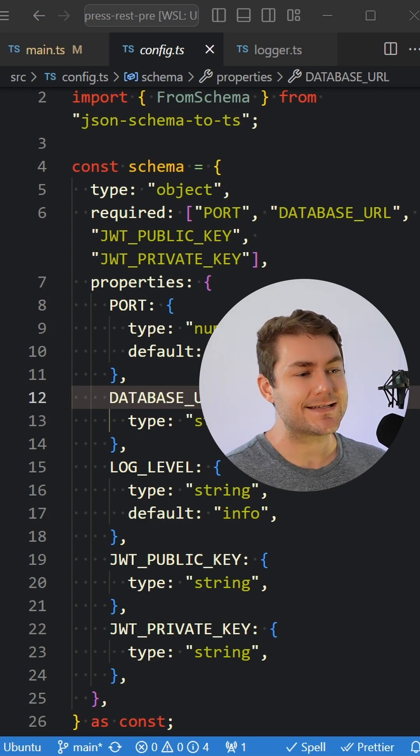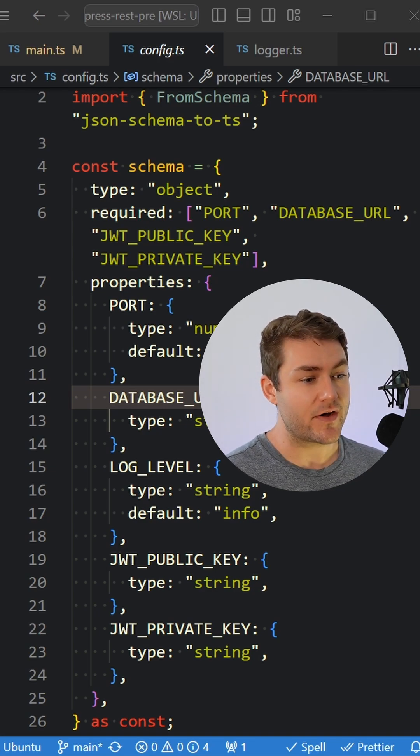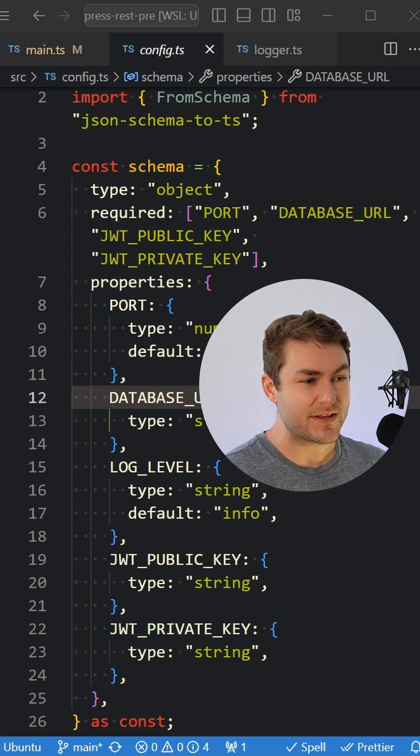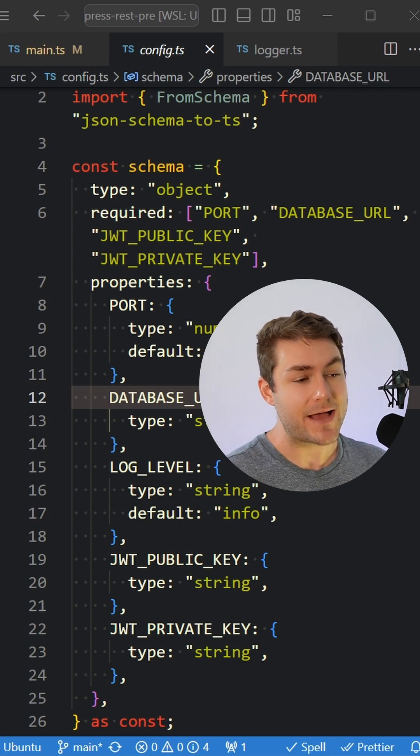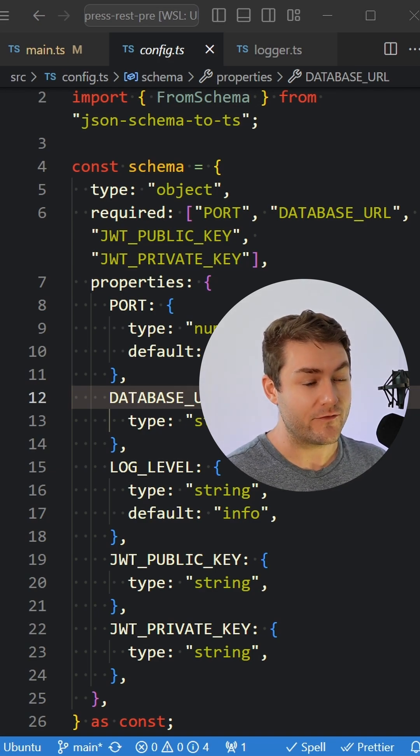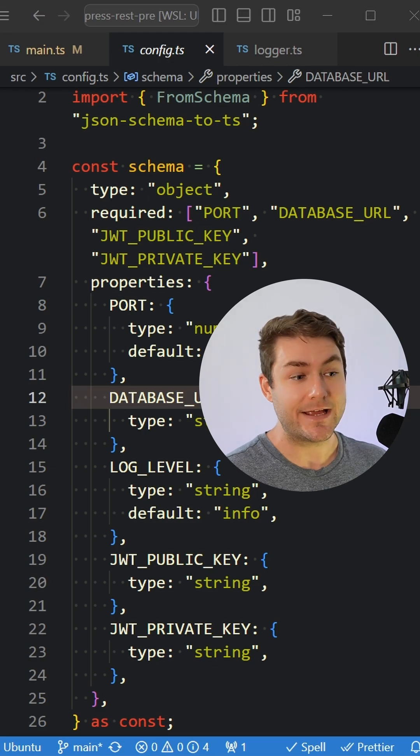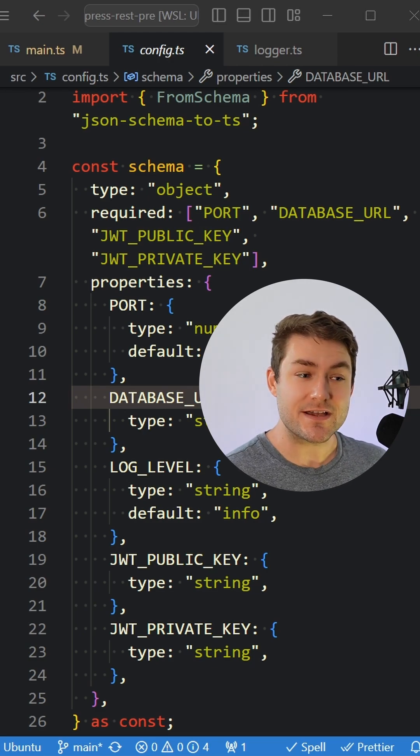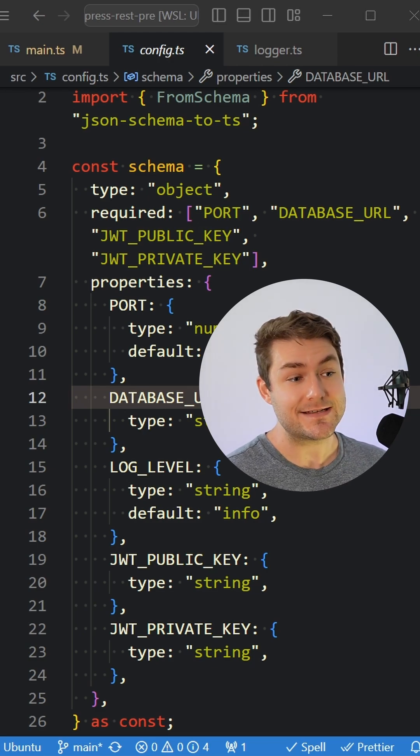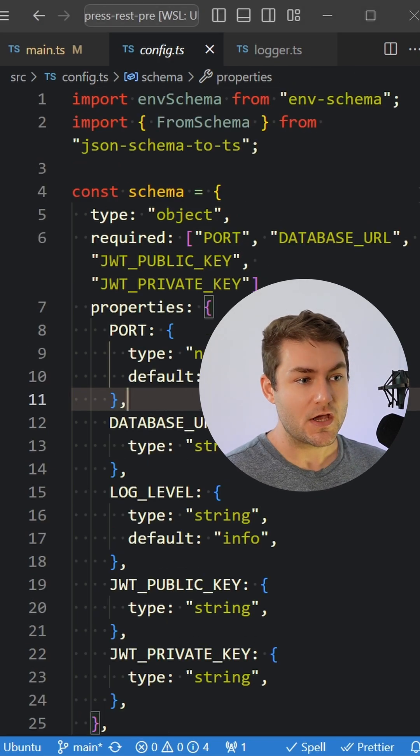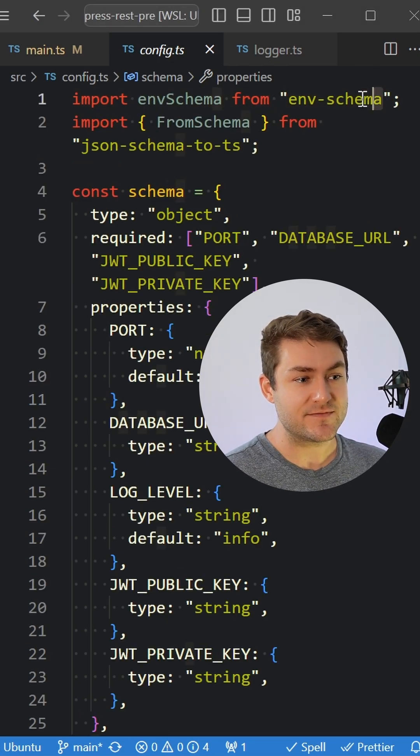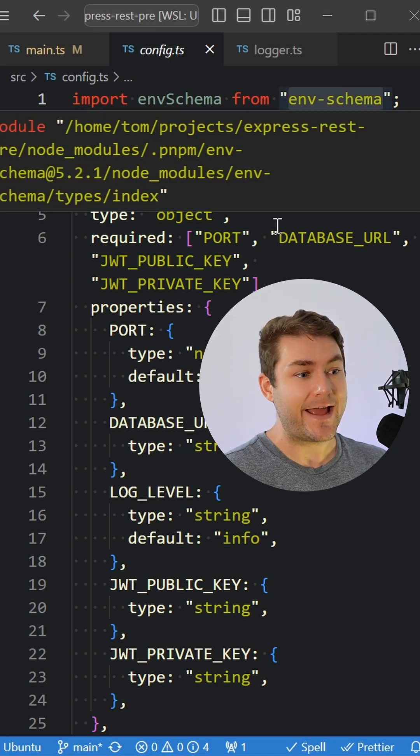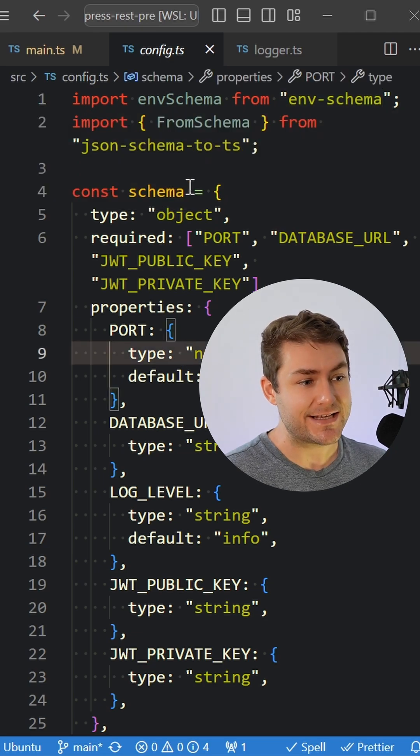If you're confused about how to handle environment variables or haven't found a nice type-safe solution for environment variables in your Node.js applications, I'm hoping to convince you that this is a good solution. I'm using env-schema here, and env-schema